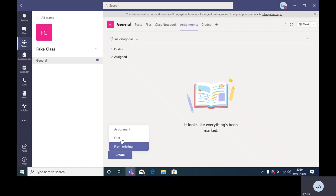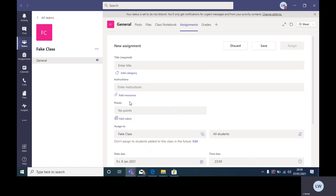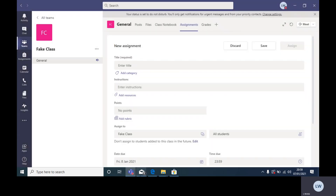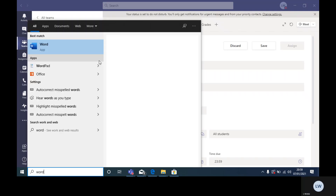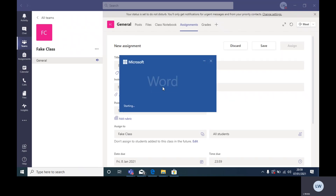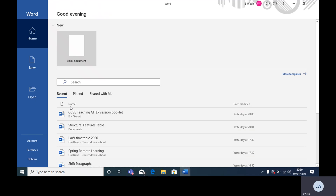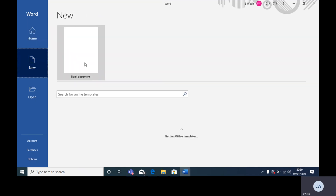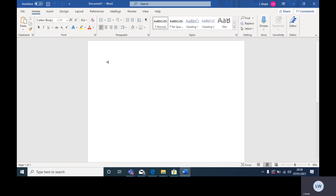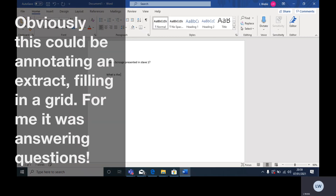The second one is where it's probably best for looking at students' work essentially. So 'Create Assignment'. What you want is to have a Word document of some kind with a question on it. I'll just quickly do it from scratch so you can see it is really quick. Say I'm getting Year 10 to do some questions on A Christmas Carol — for example, 'How is Scrooge presented in Stave One?'